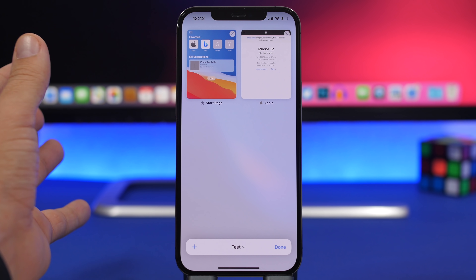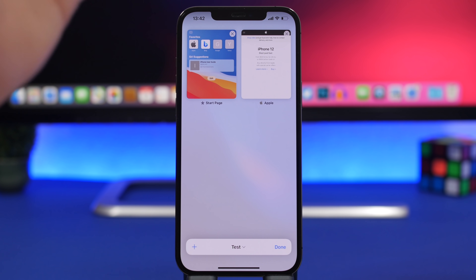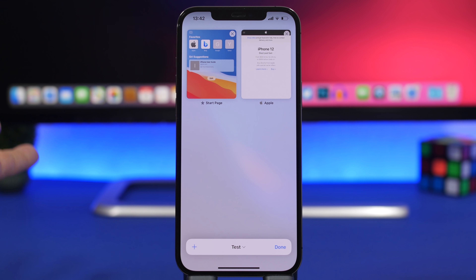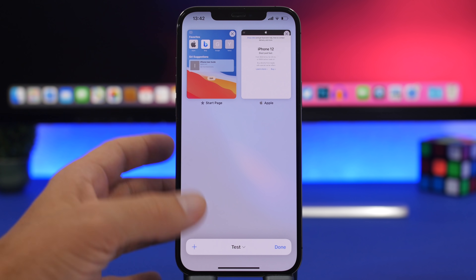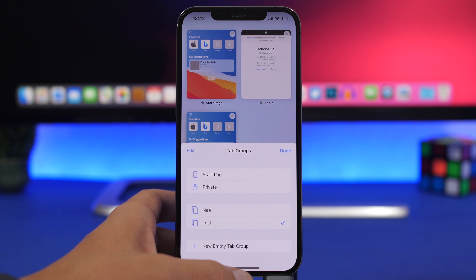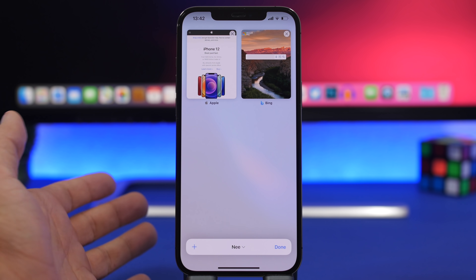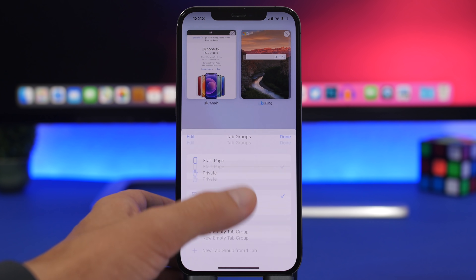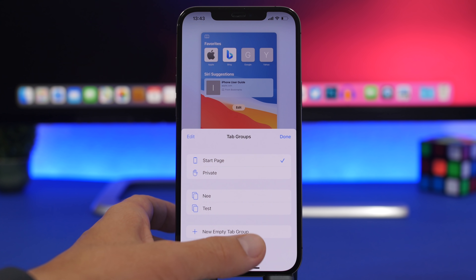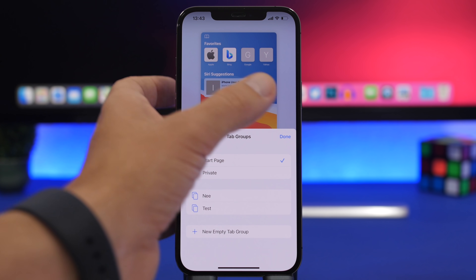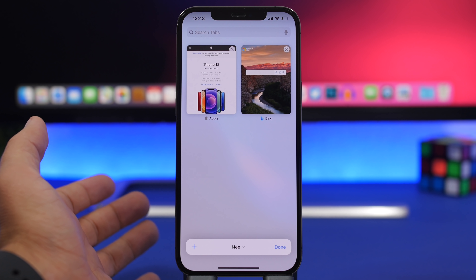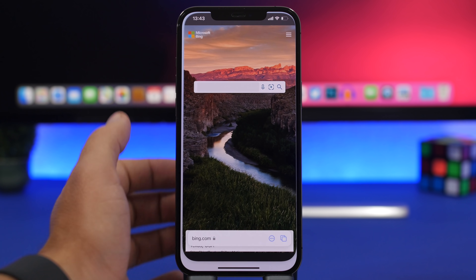Think of these like folders for your tabs — you can organize tabs into folders, maybe one for school with a few tabs left open there, another for research. You can tap the plus button to add a new tab to that group. From the start page you can create a new group, then add pages to it. This is how you manage your tabs in the new Safari on iOS 15.